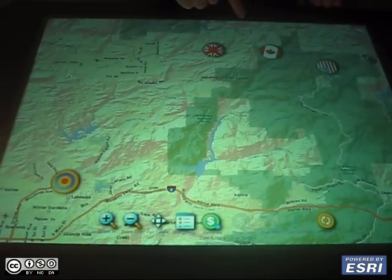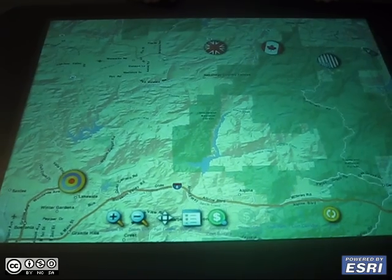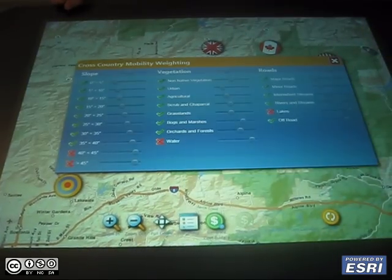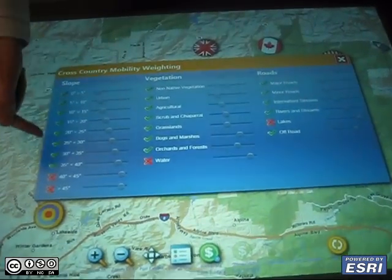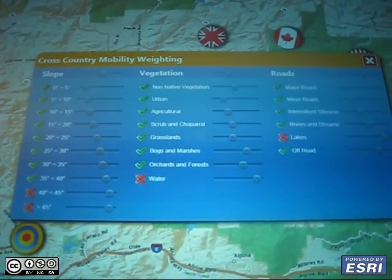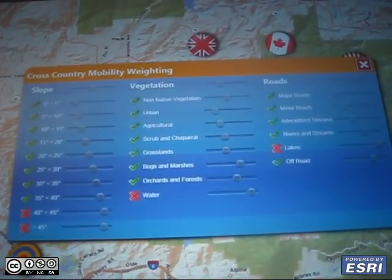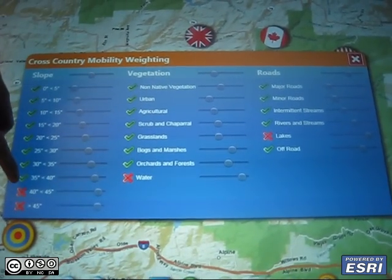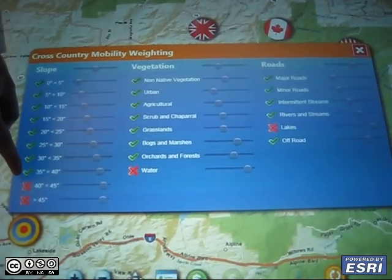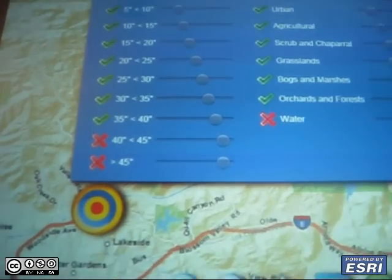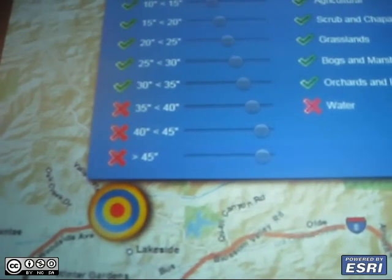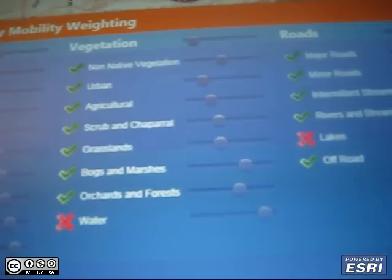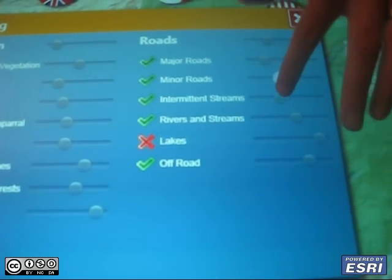To analyze this route, we're going to use a weighted overlay and select some criteria that defines the most efficient path. For example, these vehicles cannot traverse 35 or more degrees, and we can rate slope, vegetation, and routing, and the parameters within them.